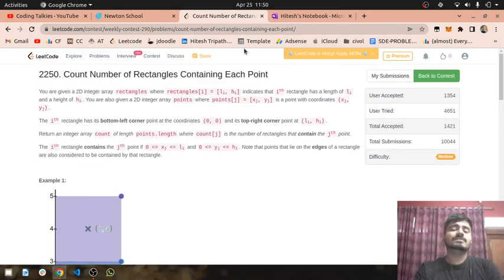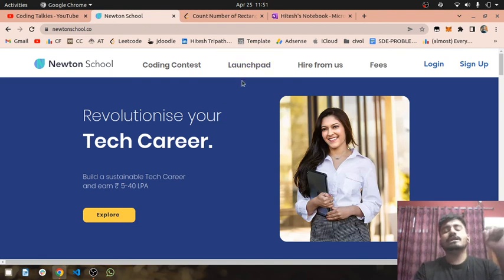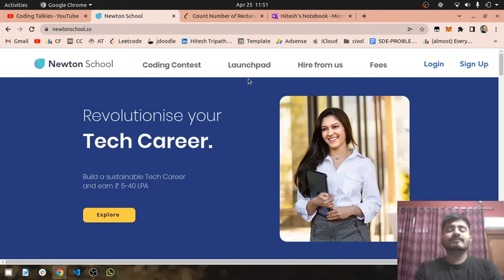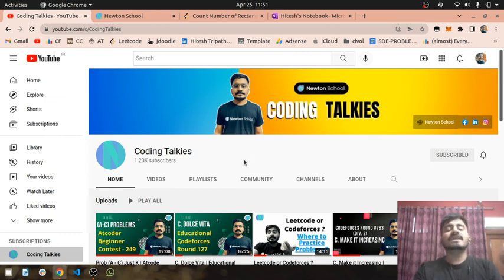Thank you guys for watching this video. If you still have any doubt, you can ask in the comment section. Also check Newton School's pay-after-placement program via the link in description. If you haven't subscribed to Coding Talkies YouTube channel yet, go subscribe, like this video, and share it with your friends.